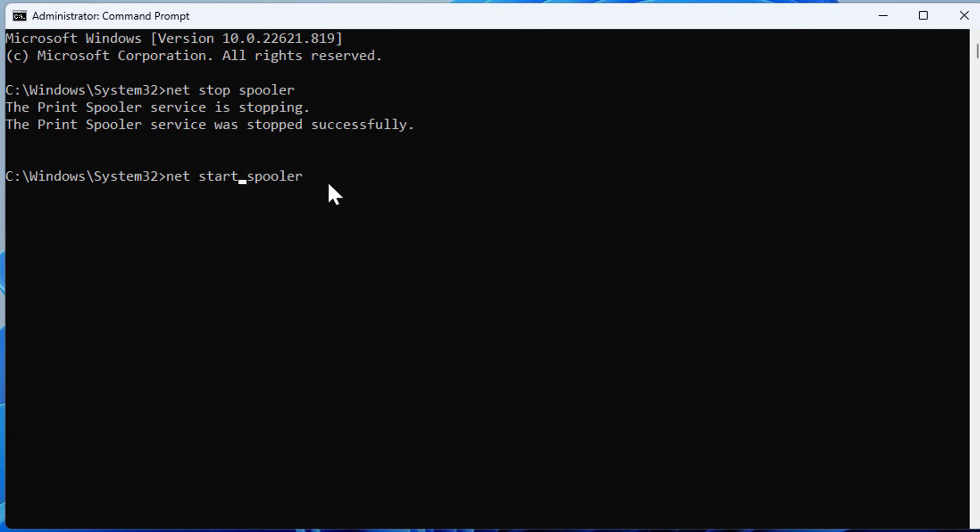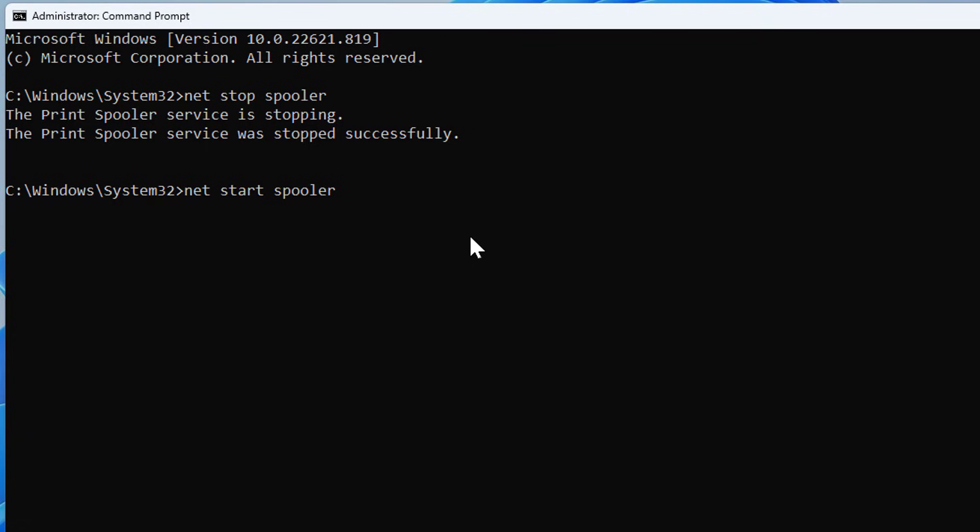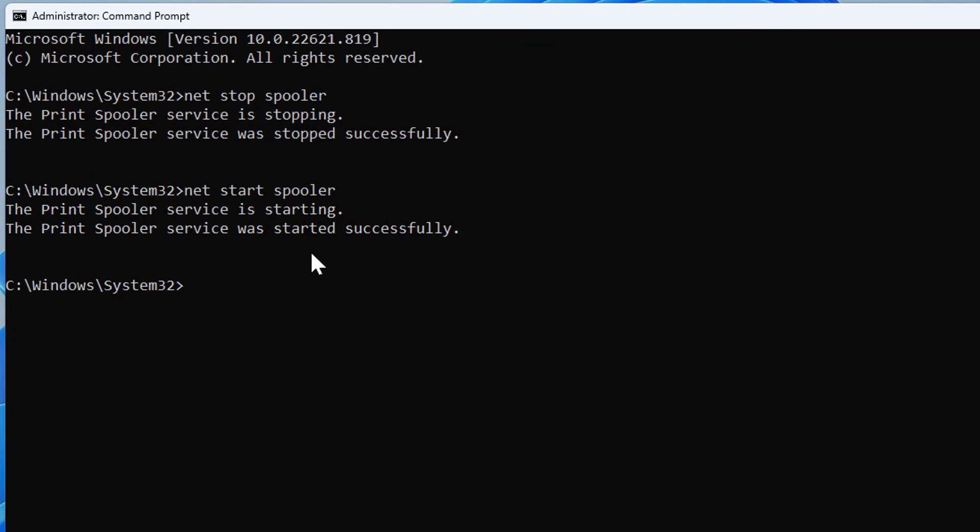Hit Enter. It's starting, and it started successfully. Again, I suggest after this step you restart your printer and your laptop or computer and try to print, and everything should be okay.